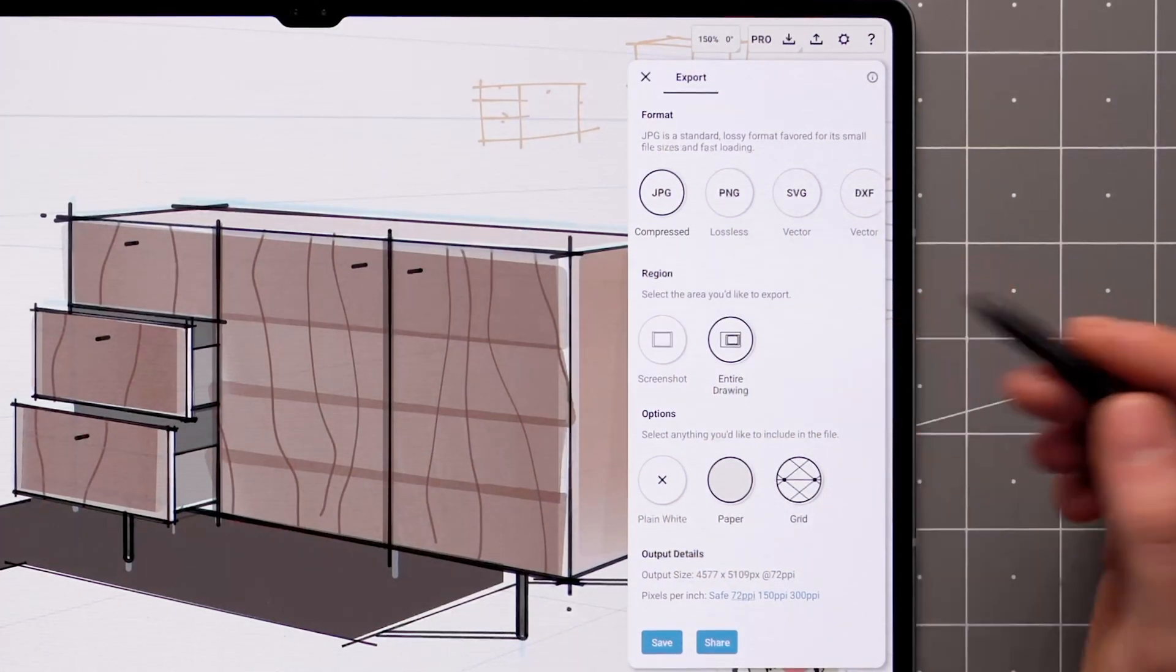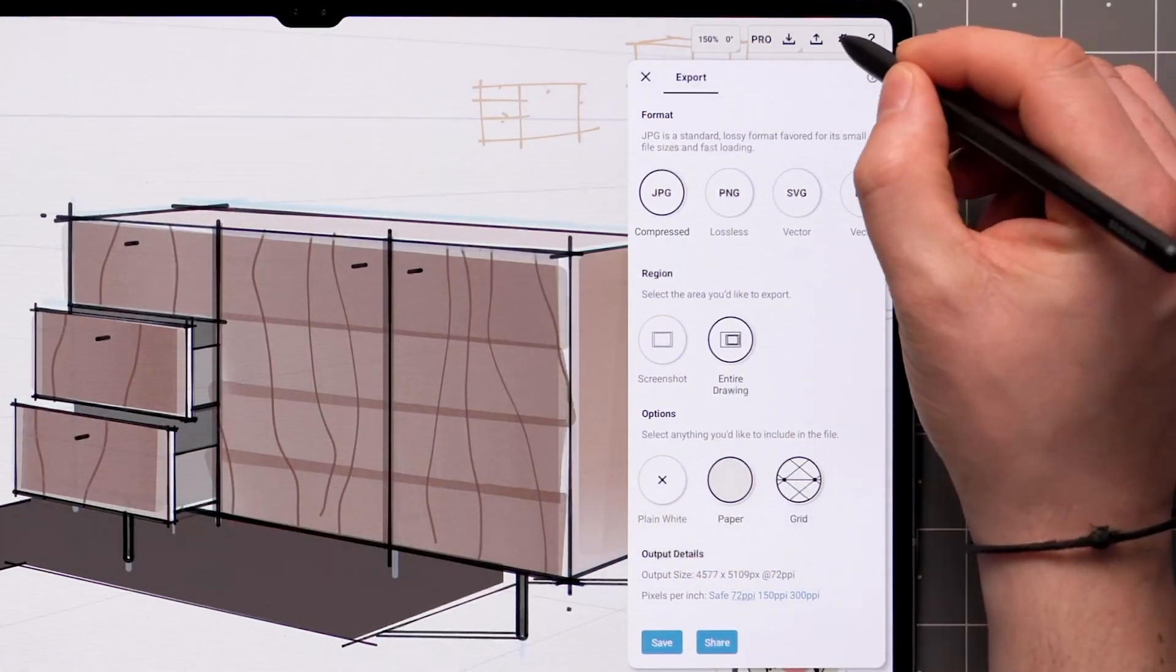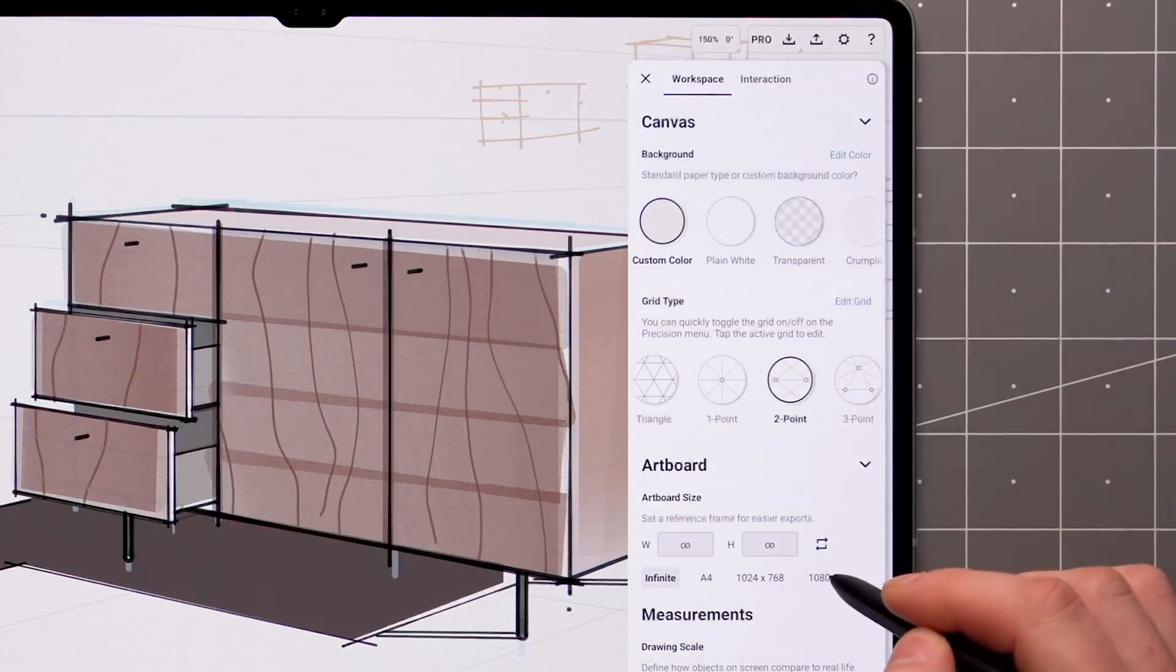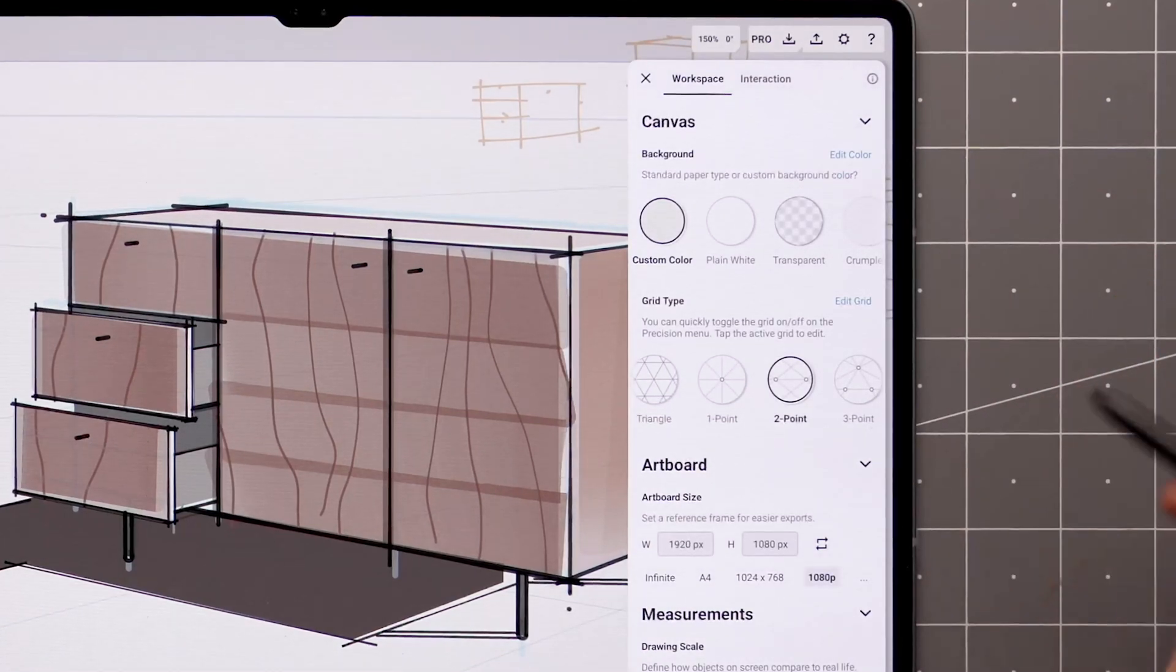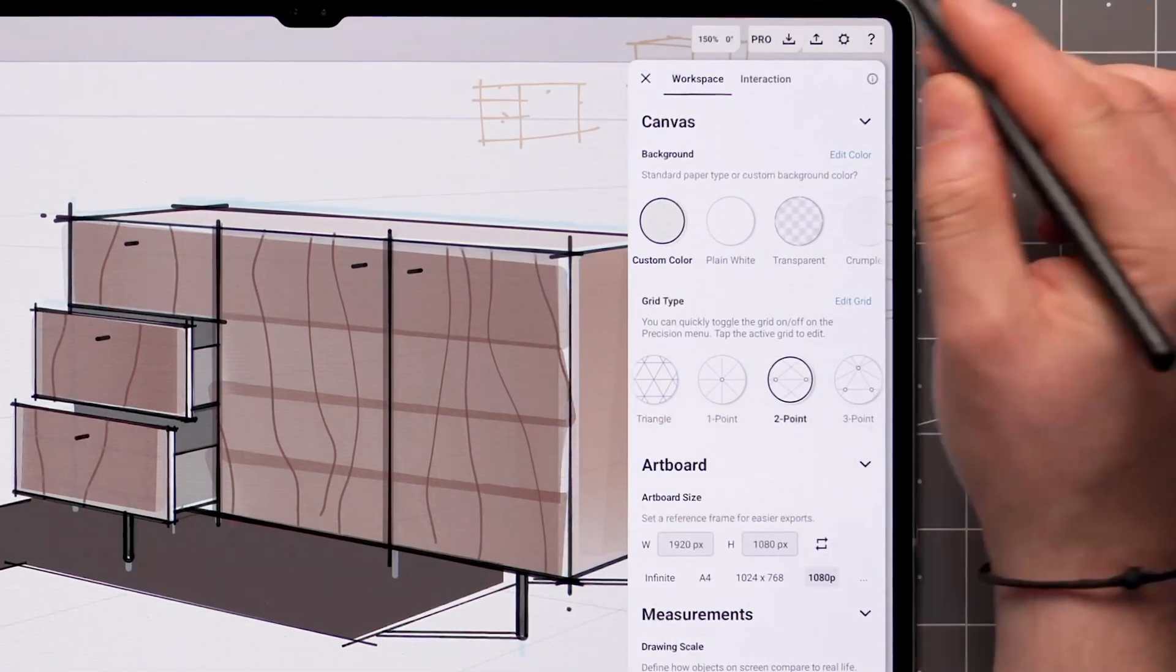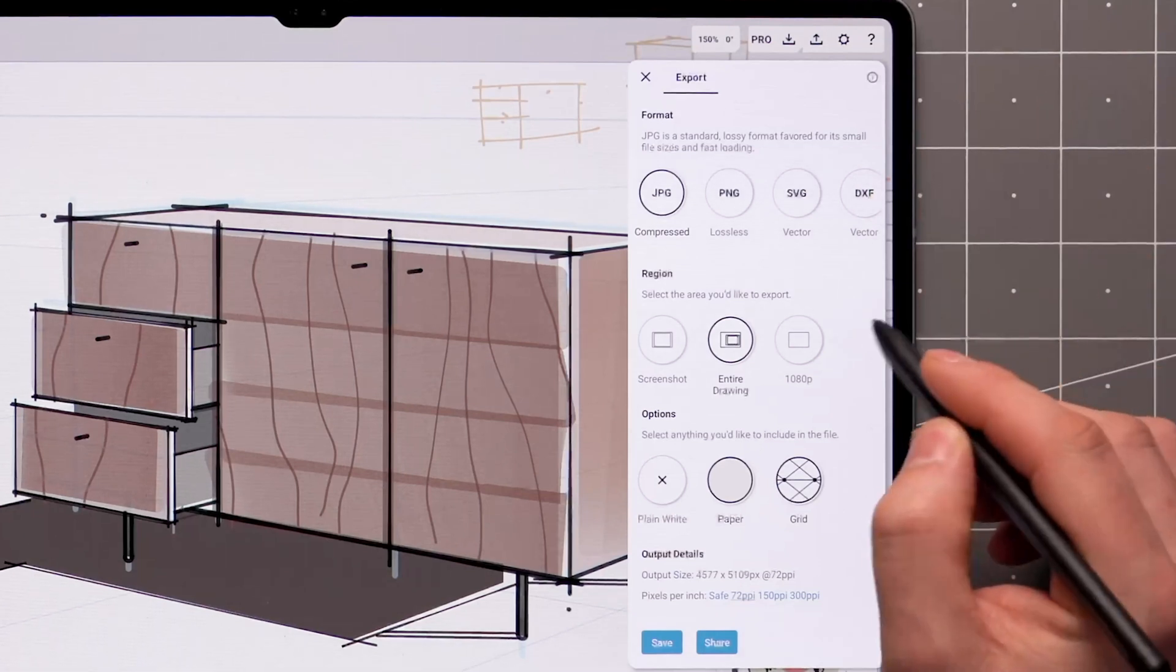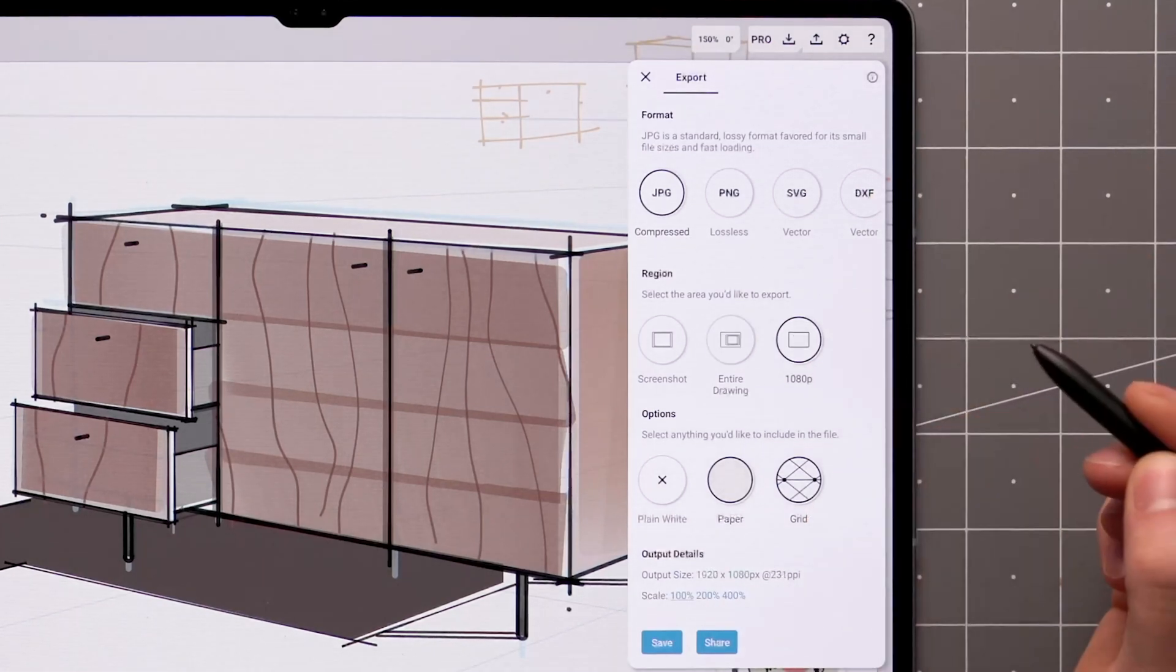If you want to export a specific size or aspect ratio, you'll need to create an artboard from the workspace settings first. If you open the export menu again, your custom size will be included as a third option.